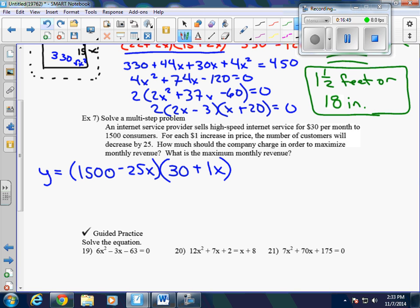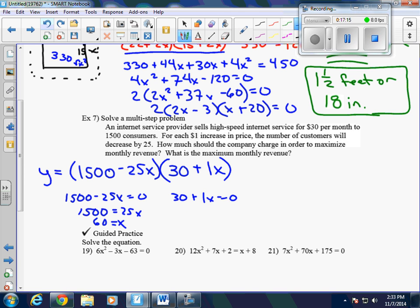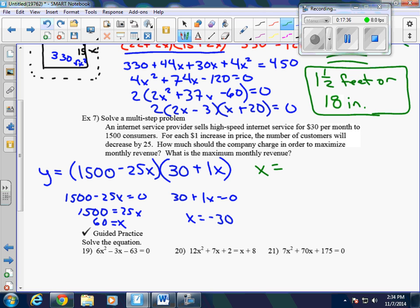Finding the intercepts: 1,500 minus 25x equals 0 gives 1,500 equals 25x, so x equals 60. The other factor gives 30 plus x equals 0, so x equals negative 30. These are the two intercepts. The axis of symmetry is the average: 60 plus negative 30 over 2 equals 30 over 2, which is 15.